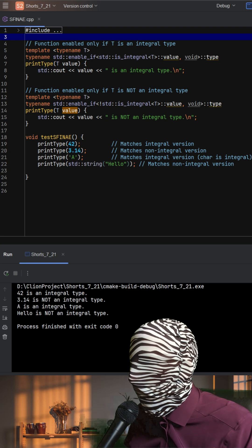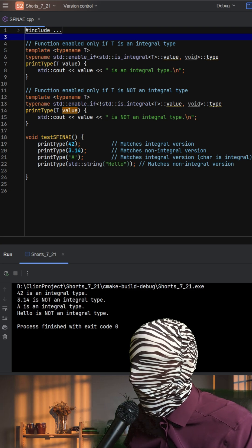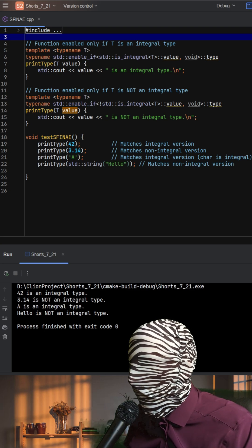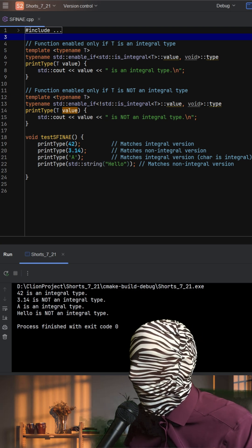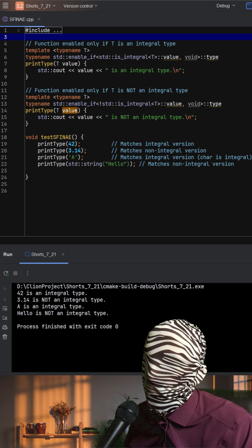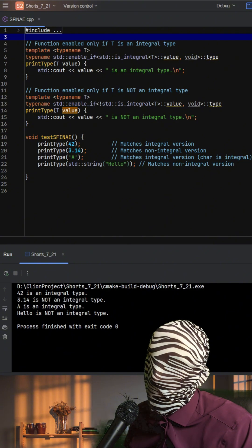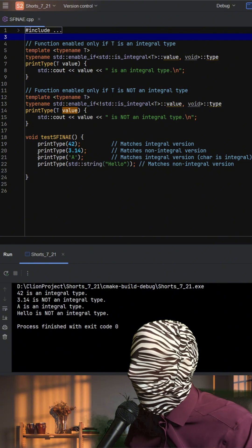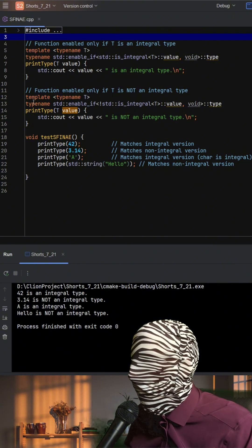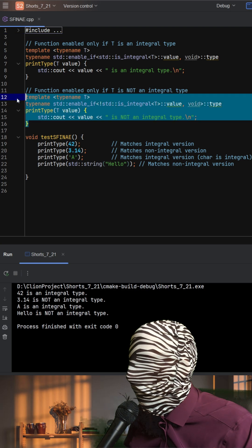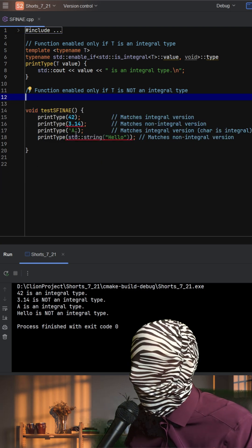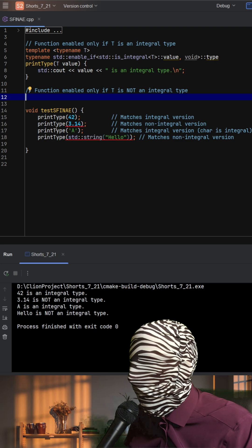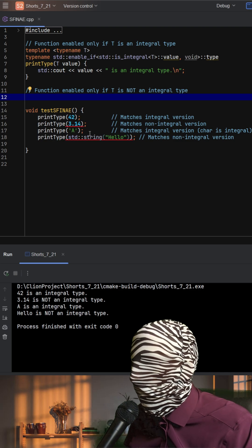Overall, this code demonstrates how you can use std::enable_if with type traits to create type-safe function templates that adapt their behavior based on the properties of the types they are given. For example, if we were to remove this template here, we can see that now we have a compiler error if we try to run this for a non-integral type.